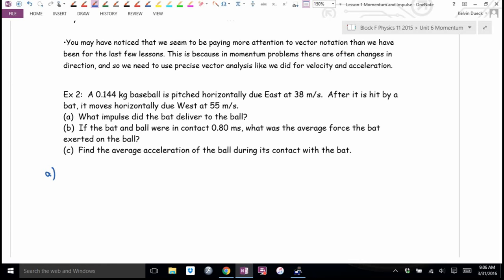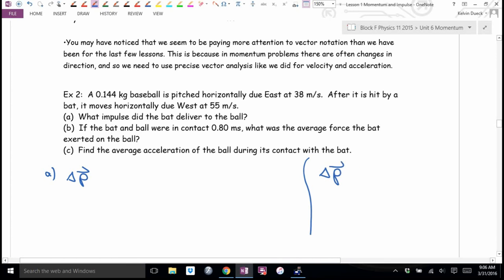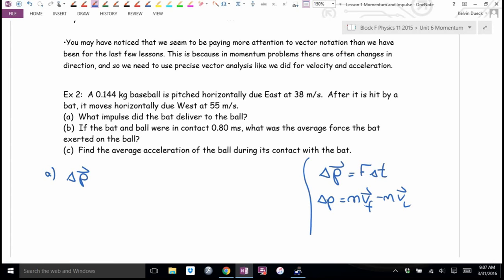Part A wants me to find the impulse — change in momentum. I have two ways: force times change in time, or MVF minus MVI. Which one do I use? It depends what they gave me. Look at the preamble — did they give me forces and times, or did they give me a couple of velocities? Velocities — so I'll use the MV final minus MV initial form.